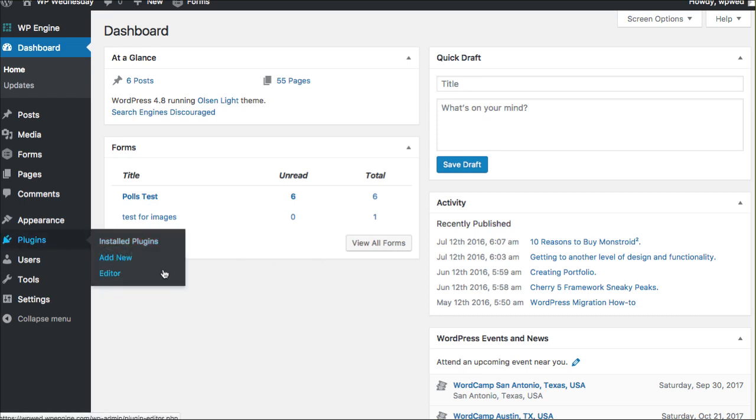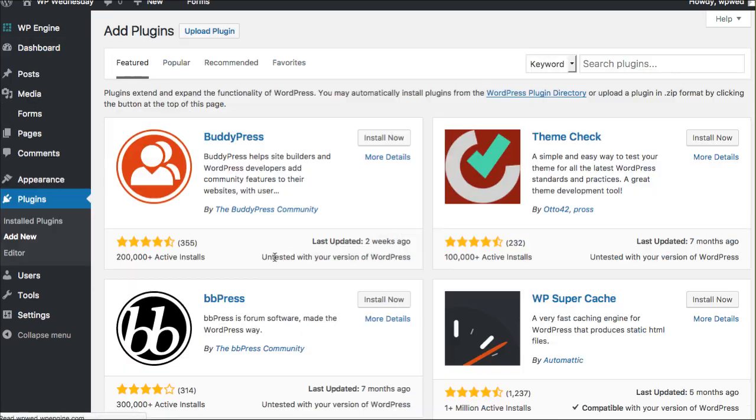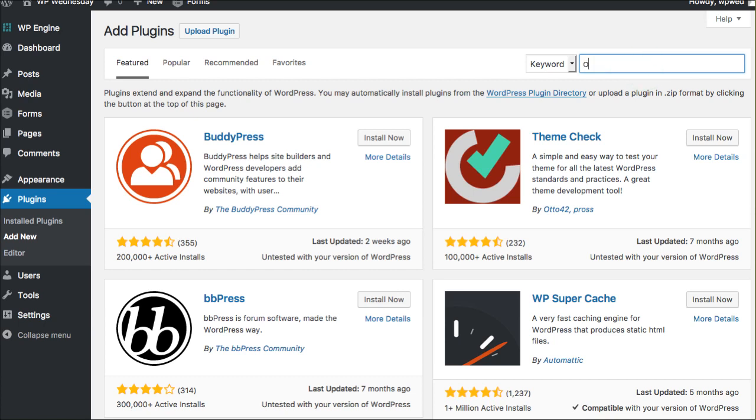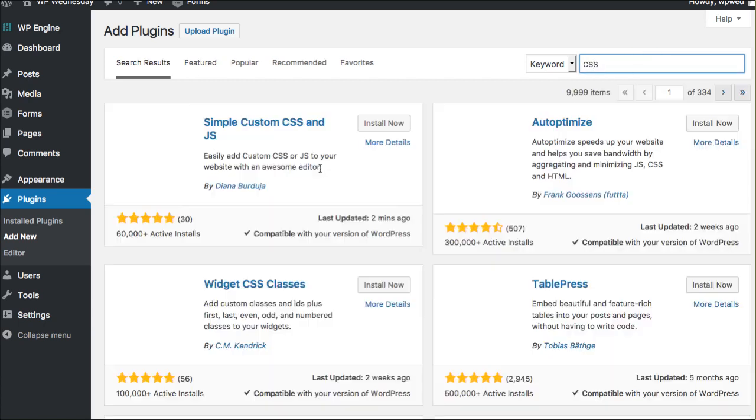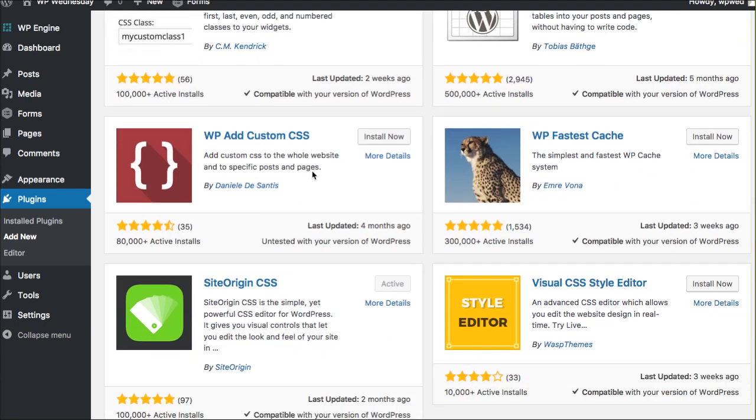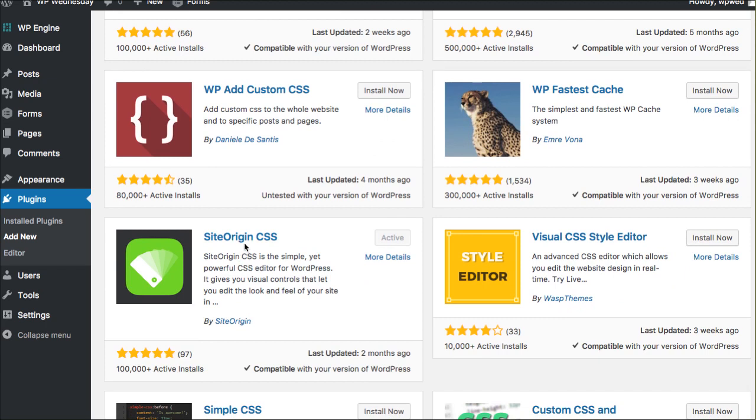So of course, you're going to go to plugins and you're going to say add new. And you're going to be looking for origin. I actually just did a search for CSS and I found it right here, Site Origin CSS.